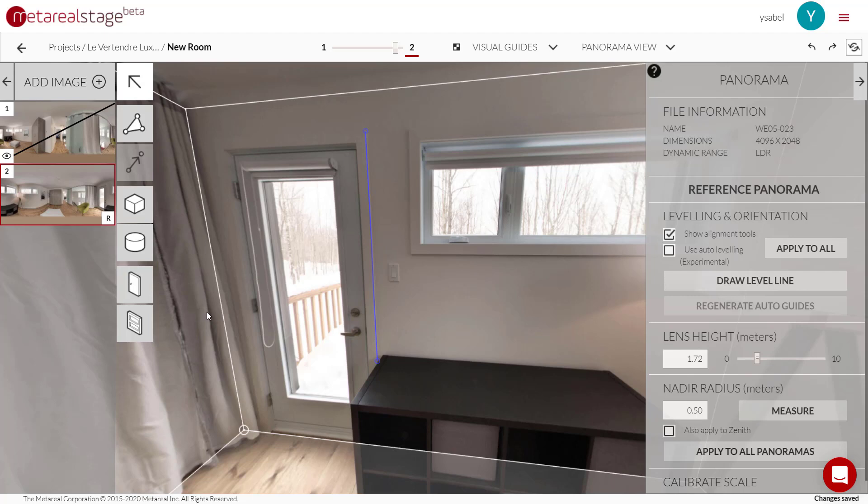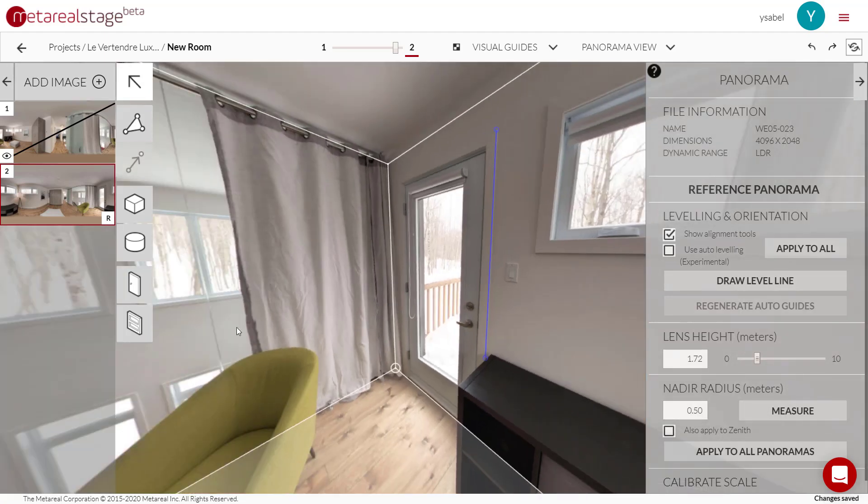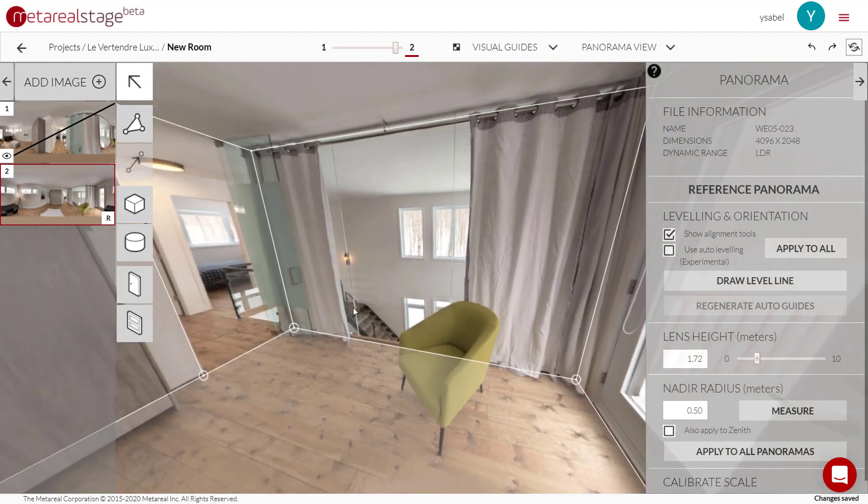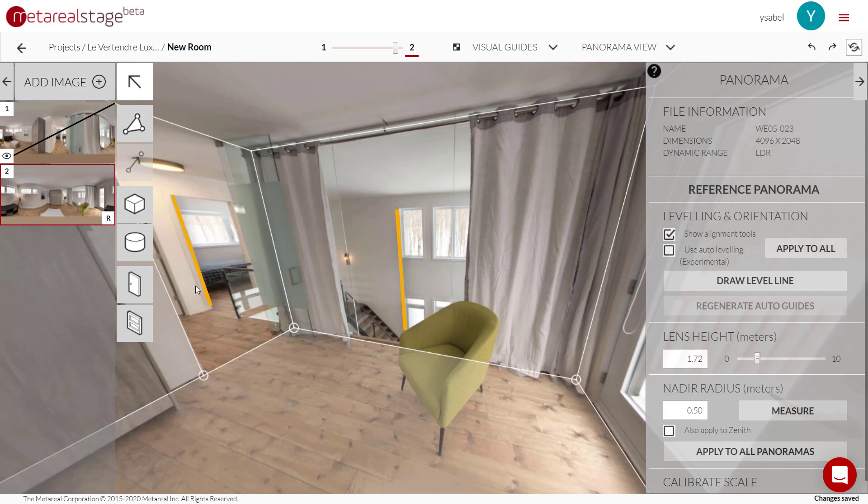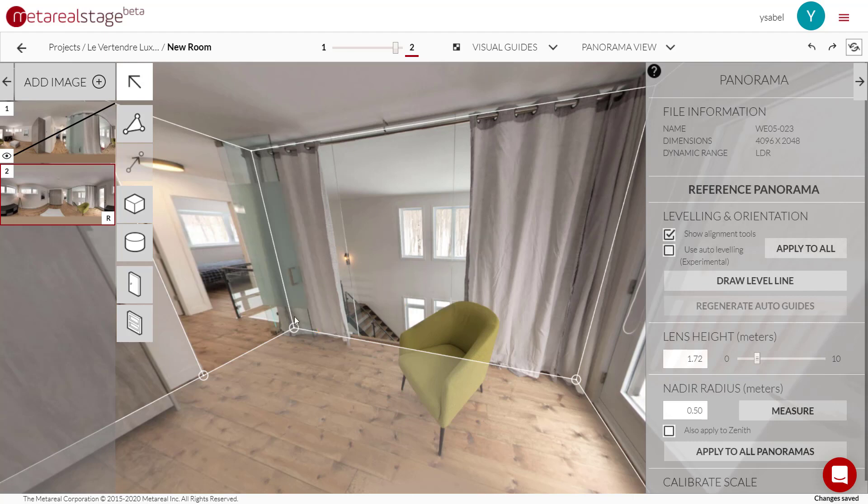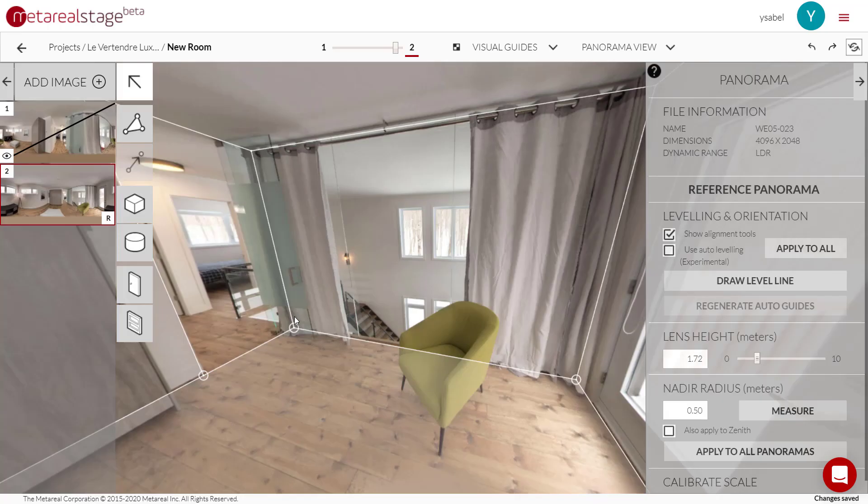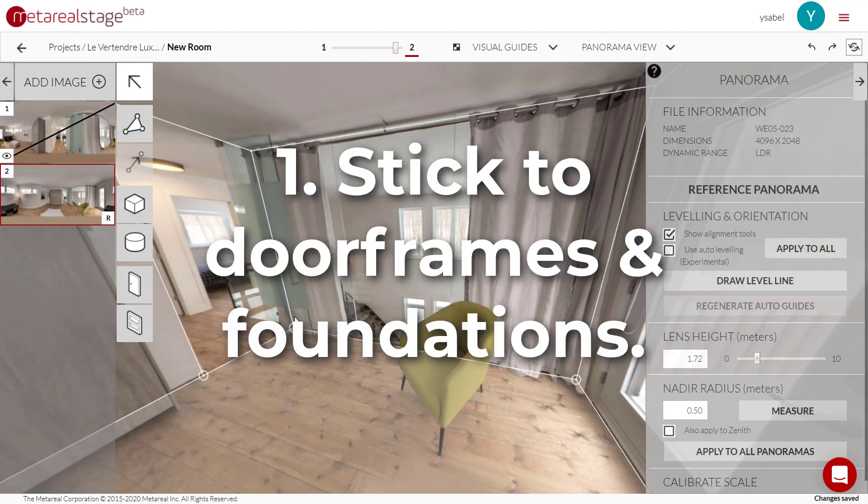Now you just have to add around two more for each panorama. So there's lots of possible lines though, like you could draw here or here. Which ones would be best? Like is this line better than, let's say, this line? But when you're trying to decide where to draw your level lines, just remember these three guidelines. Number one, stick to door frames or foundation columns. Number two, the longer the better. Number three, go around the room. So let's go through those guidelines one by one.